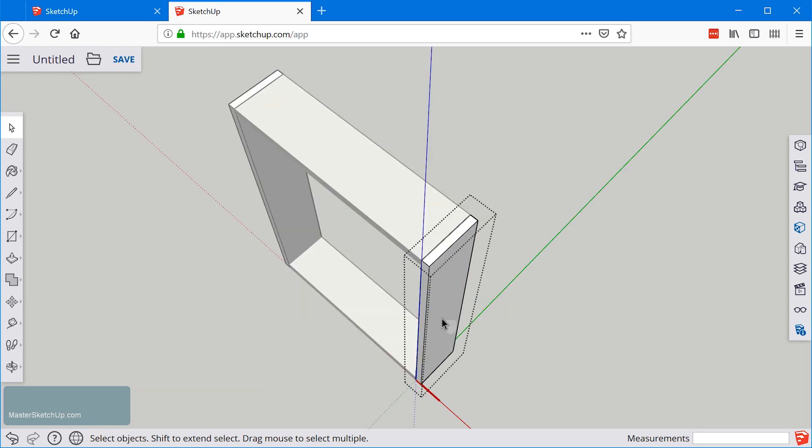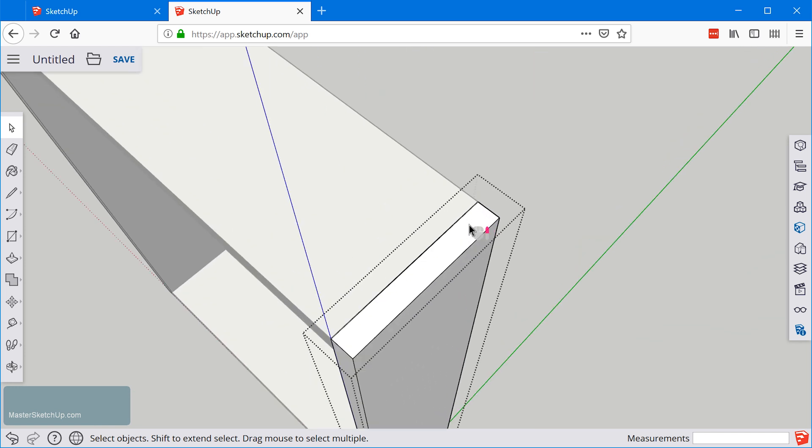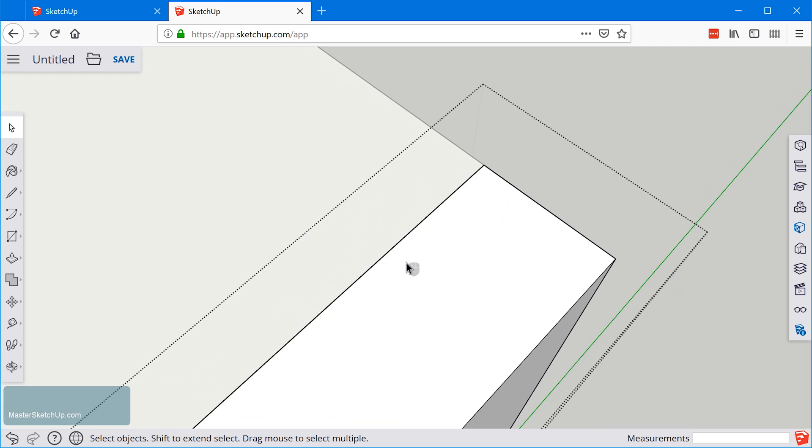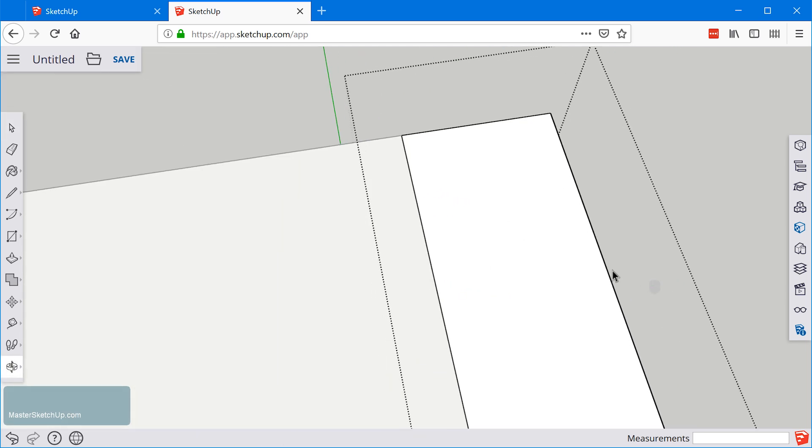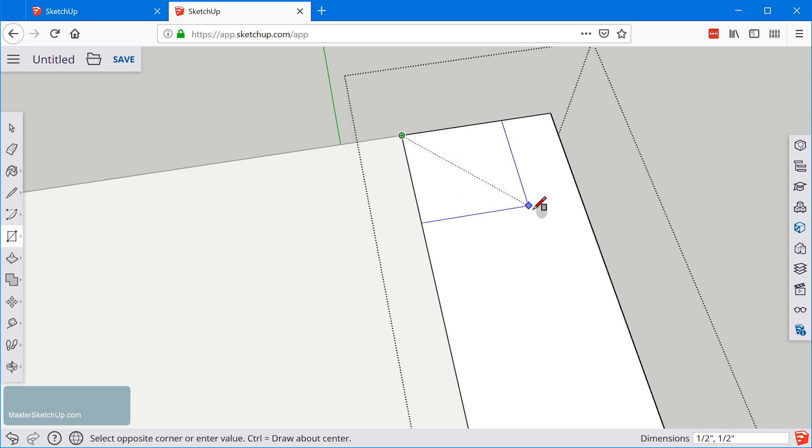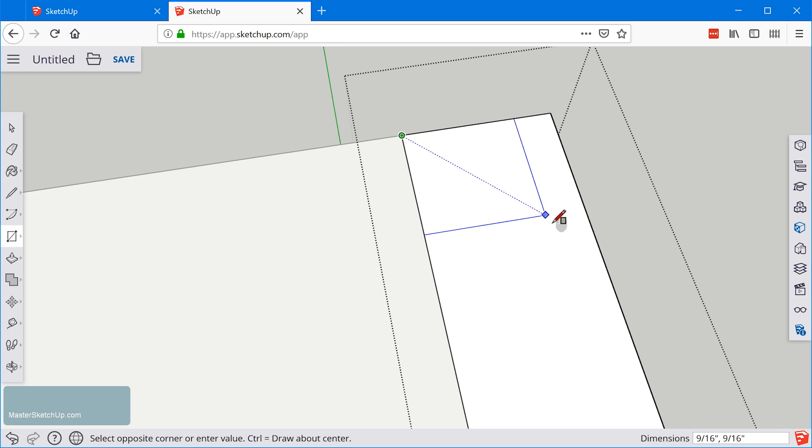Let's go ahead and double click on this component and I'm going to zoom into this corner here and I'm going to grab the rectangle tool with the letter R and click right at this corner and I'm going to make a half inch square.